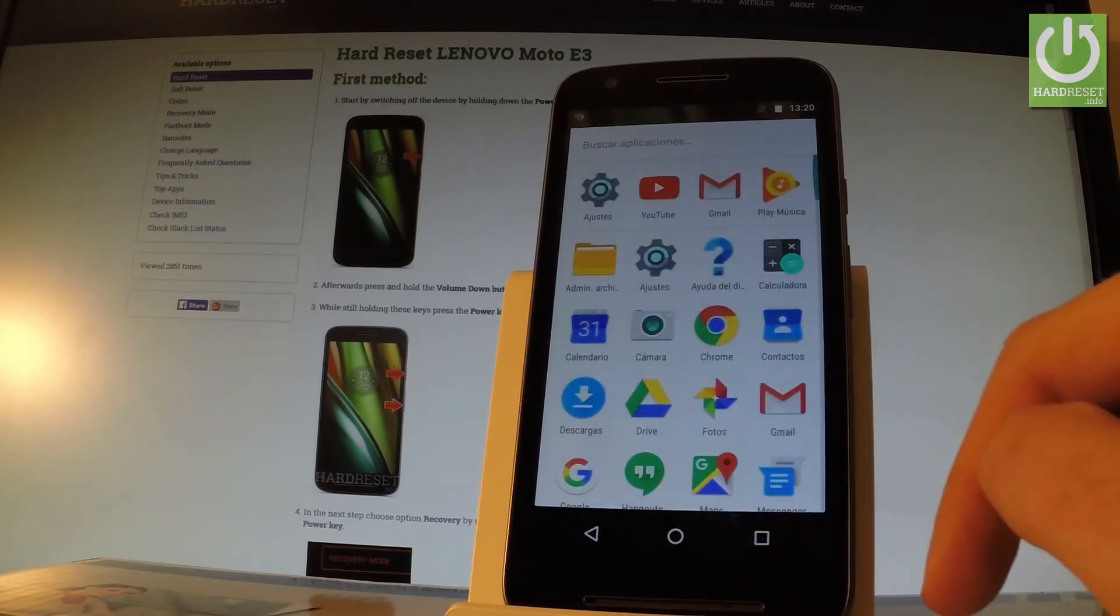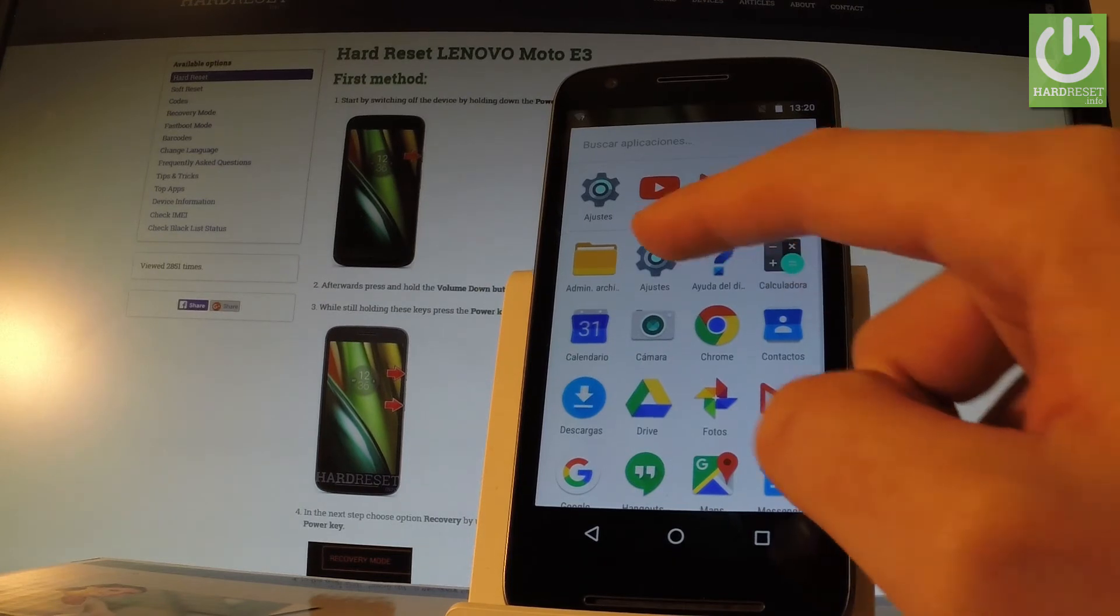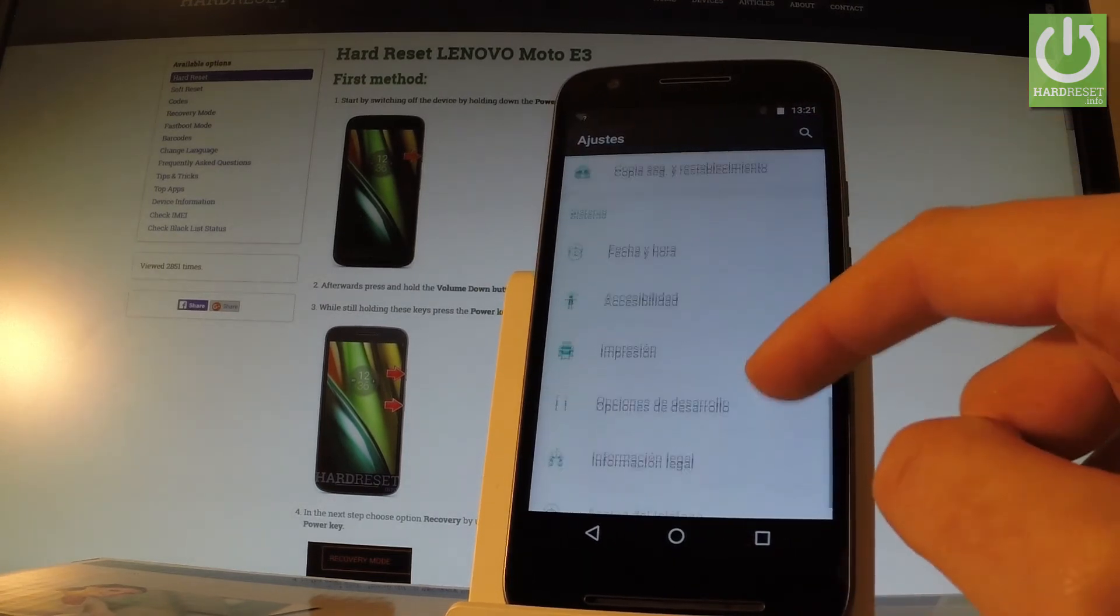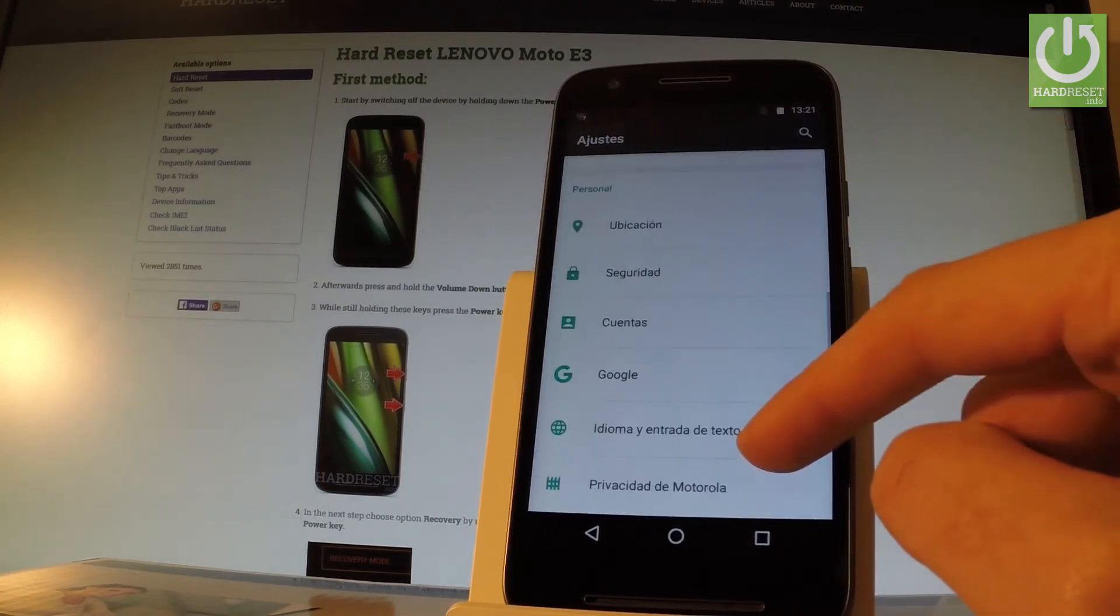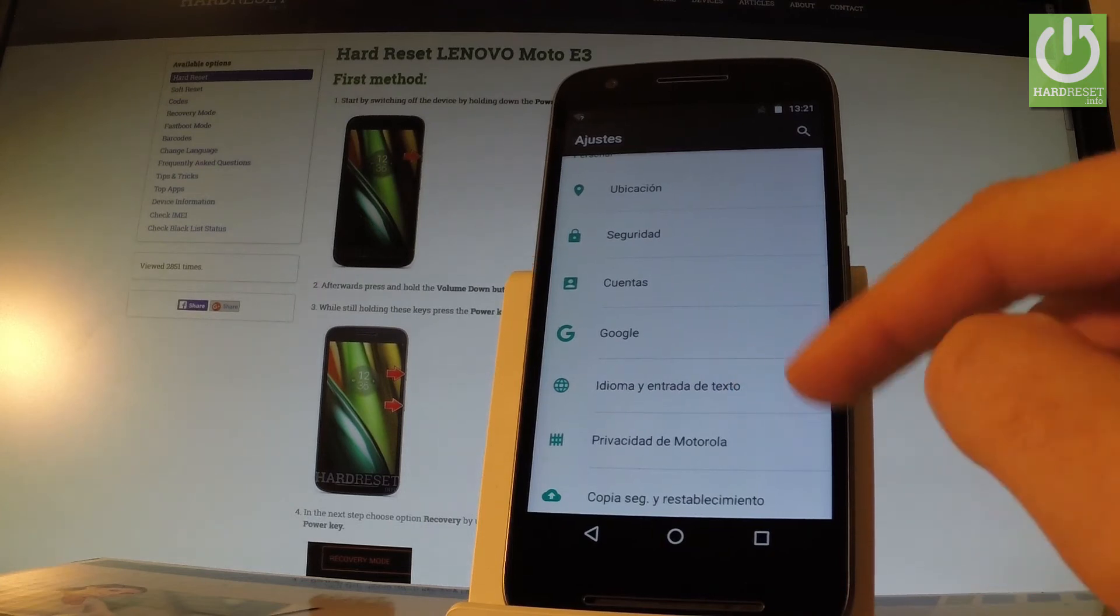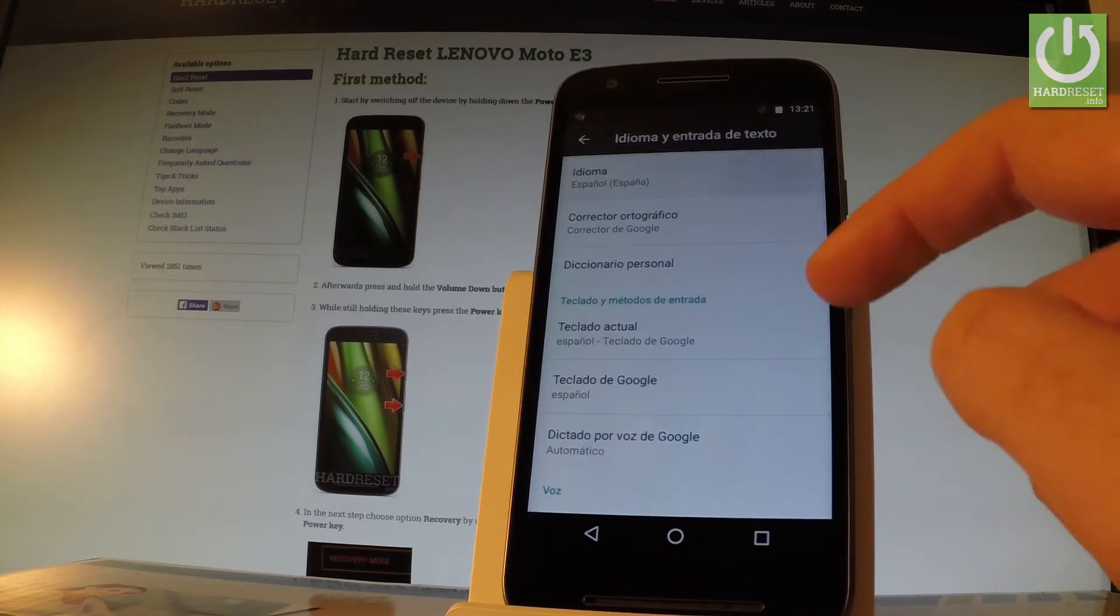If you would like to go back to previous version just find and select Ajustes, scroll down and under personal let's tap idioma in entrada de texto, then select idioma.